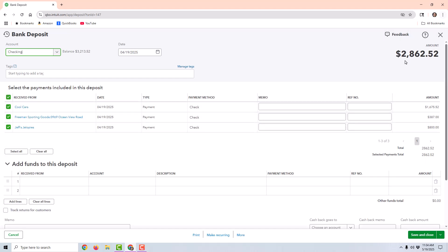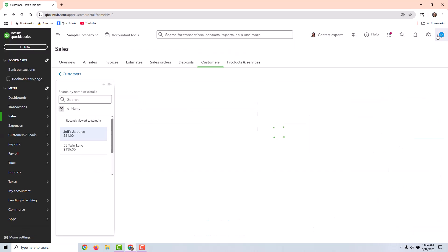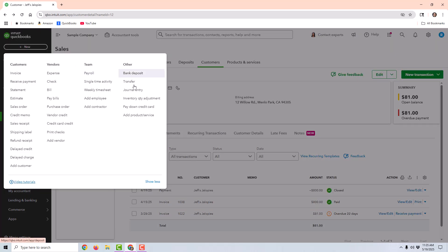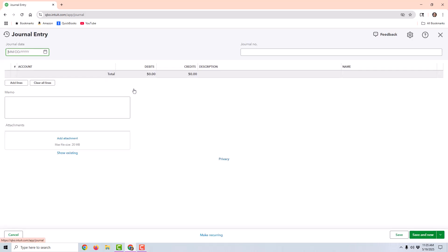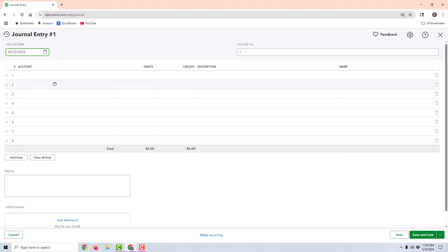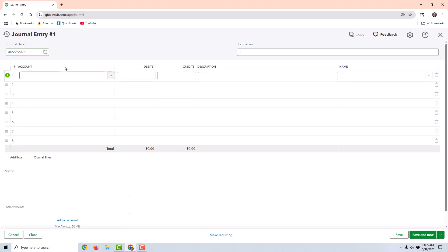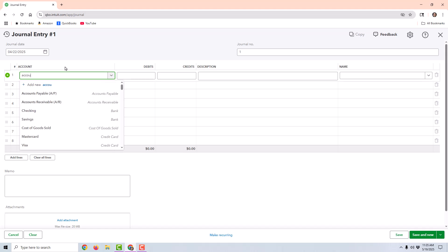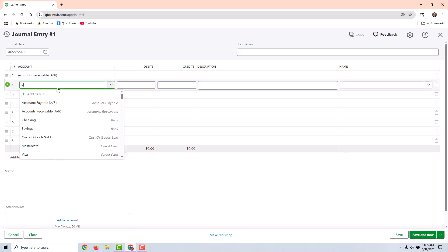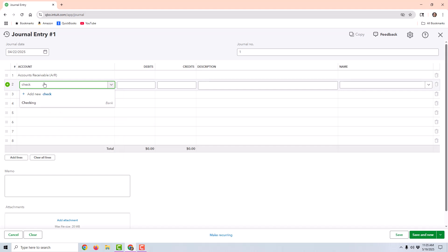Now a second way to handle this is a way that would not disturb this deposit at all. So I'm going to exit out of this. And instead of disturbing the deposit, I'm going to create a journal entry. So I would go to new journal entry and I might change the date to the date that it was deducted back out of the checking account.